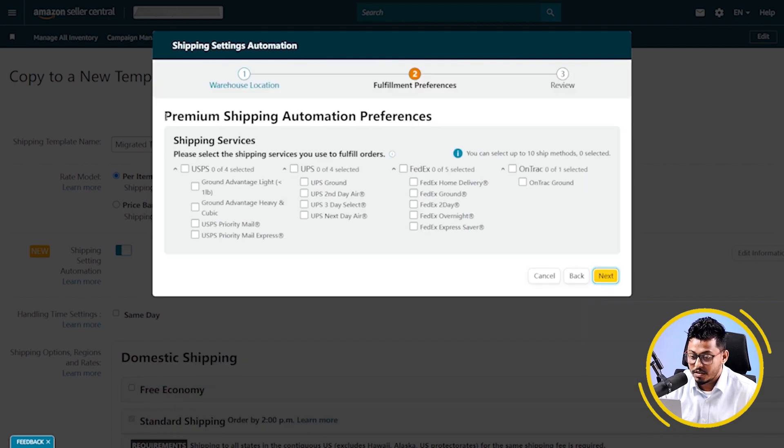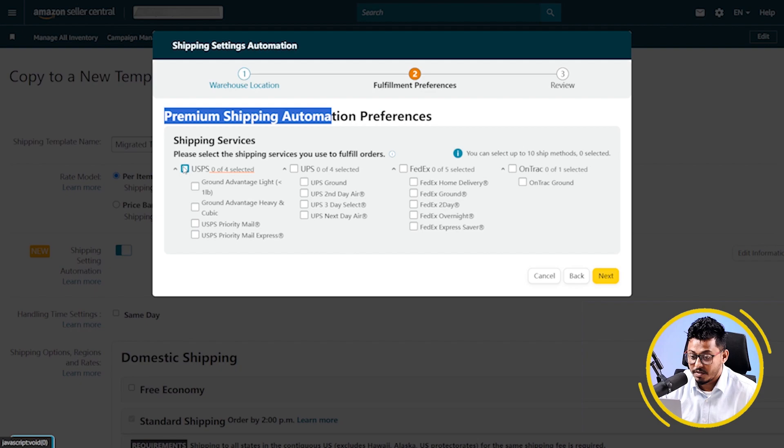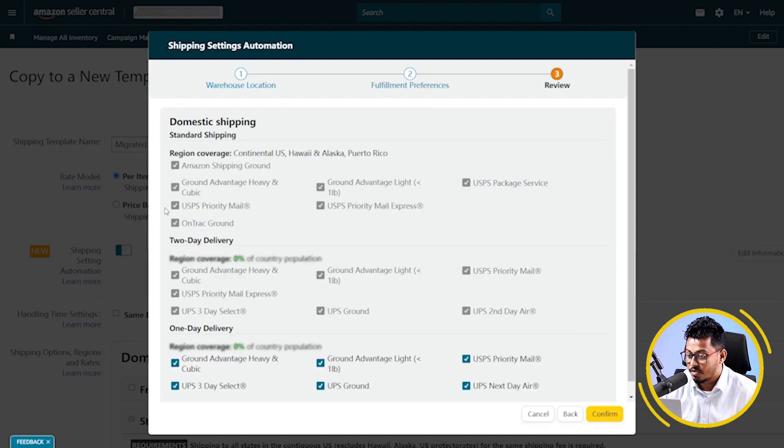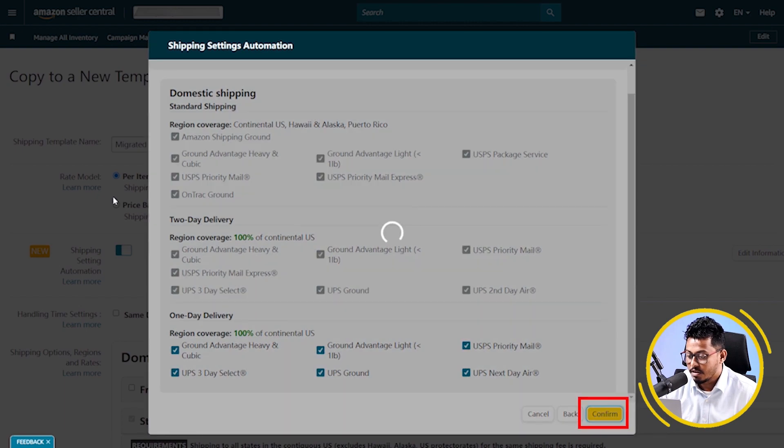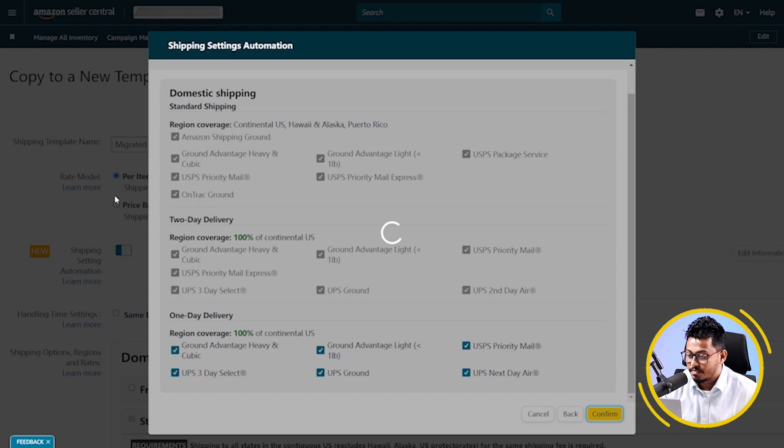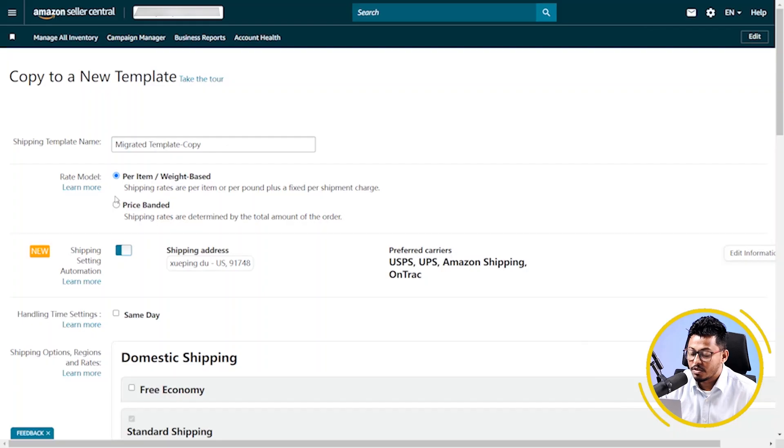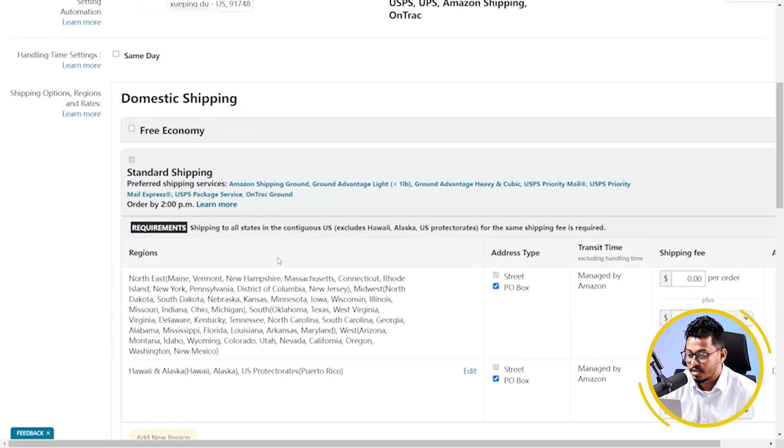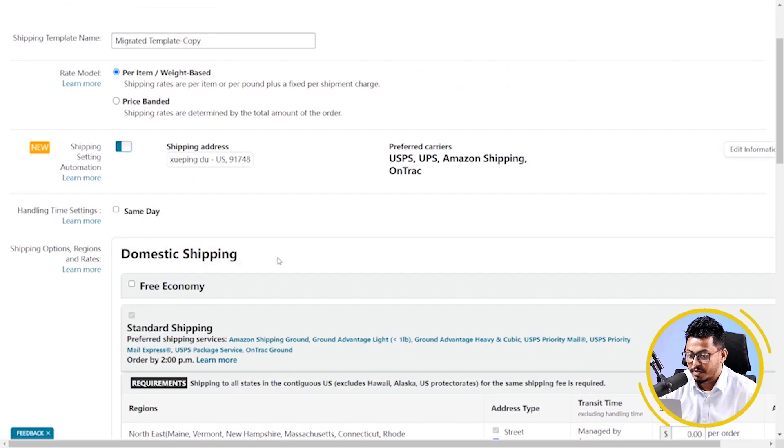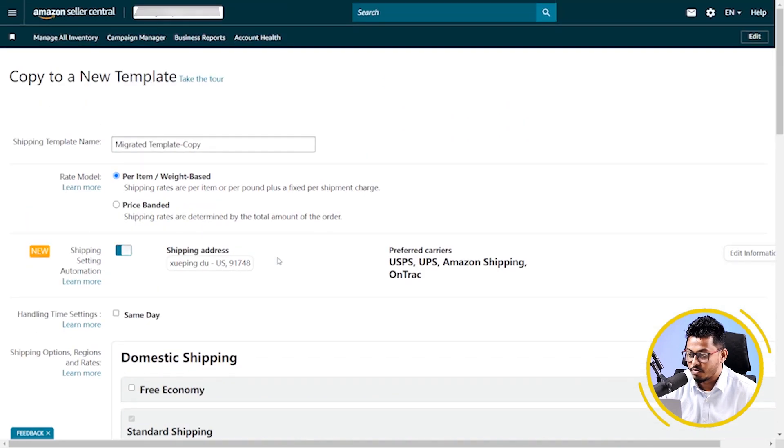Here, you have to select your premium shipping automation preference. I'm selecting USPS and UPS. Now, click on next. And then, confirm. You can select all these things by your preference. My new shipping template is now created. So, that's it.